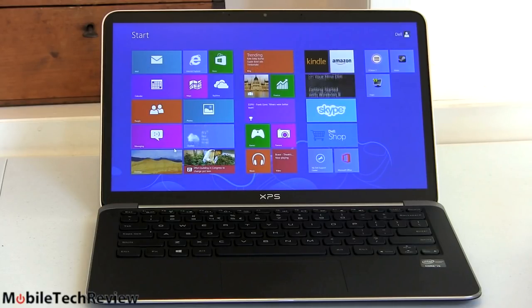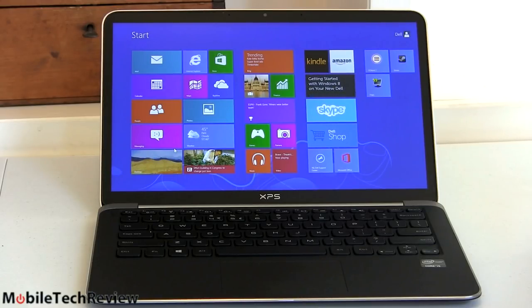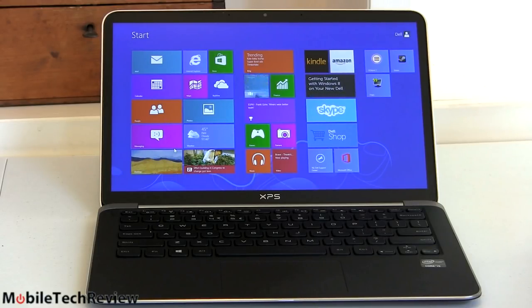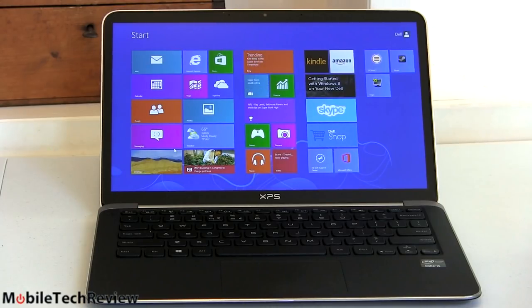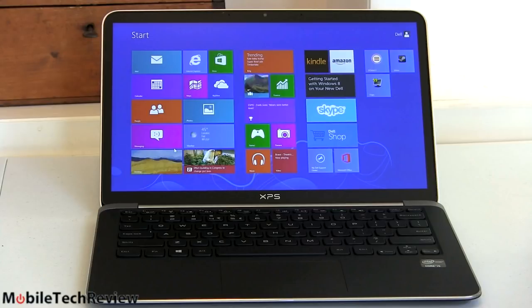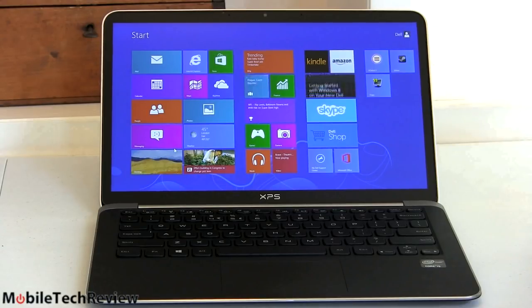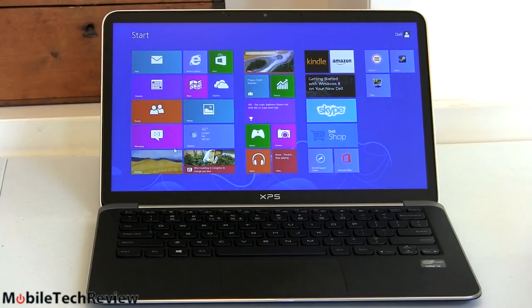So the i5 is the 3337U rather than the 3317U that we've seen, so it's 100 megahertz faster, starts at 1.8 gigahertz and it's got Turbo Boost up to 2.7 gigahertz. And then there's also an i7 3537U CPU available.